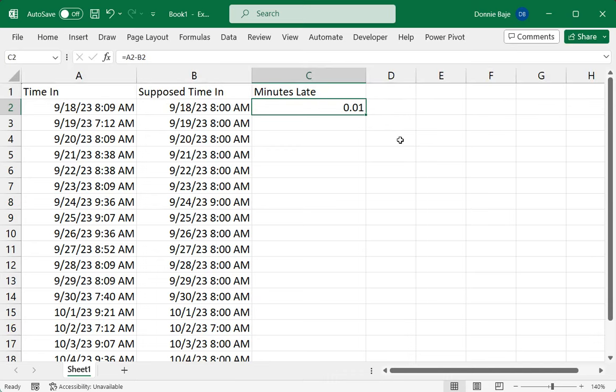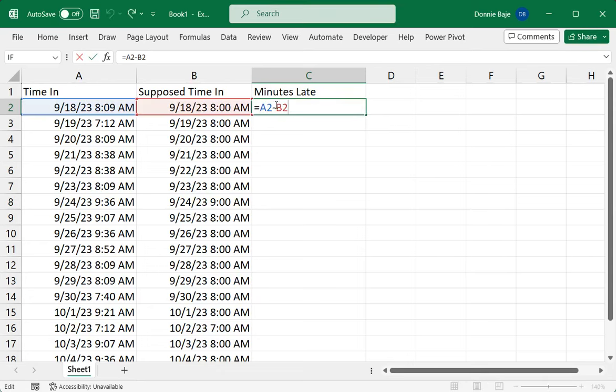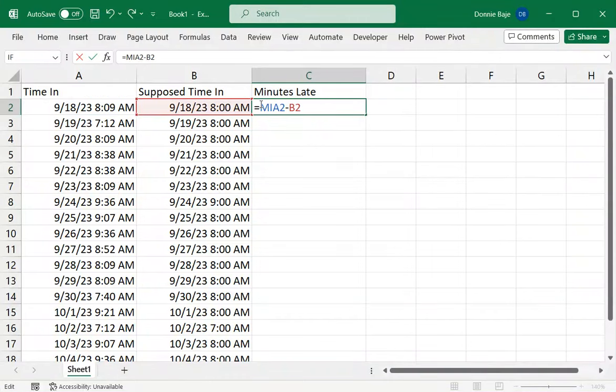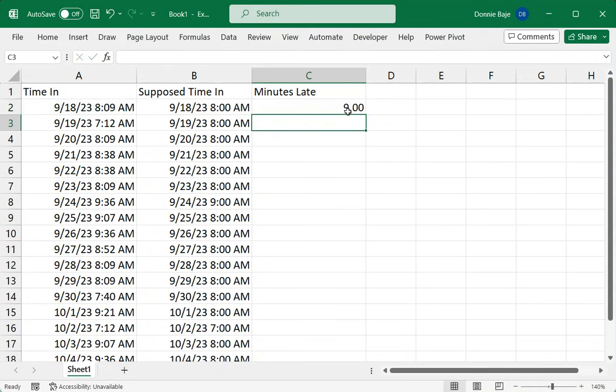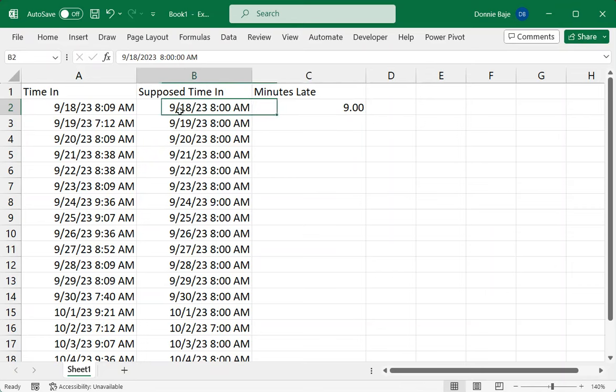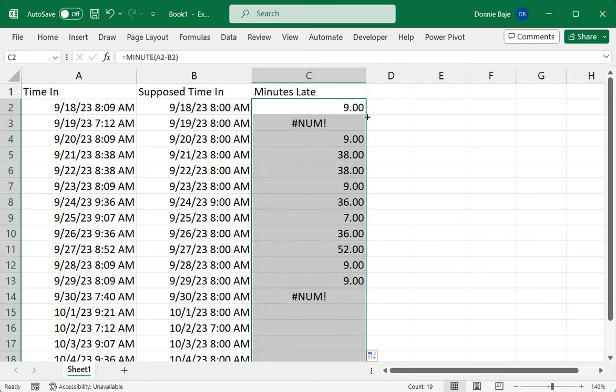You should have 0.01 here. Now I'm going to put MINUTE, open parentheses, then we're going to close like this. Now you should have 9 because this person is 9 minutes late from 8 o'clock. When you double click this, let's explore the different problems that you may encounter when dealing with problems like this.